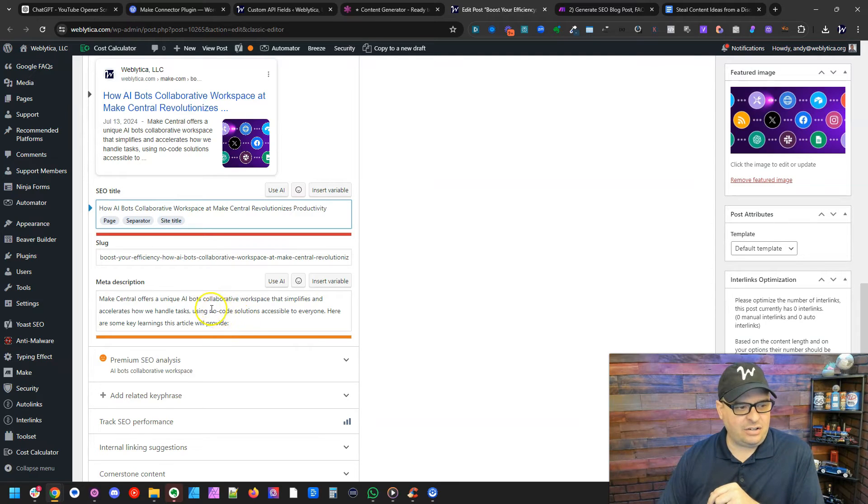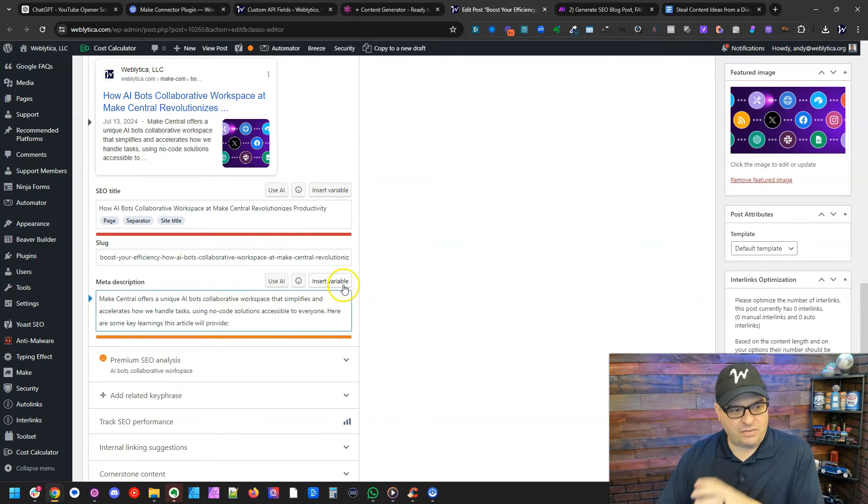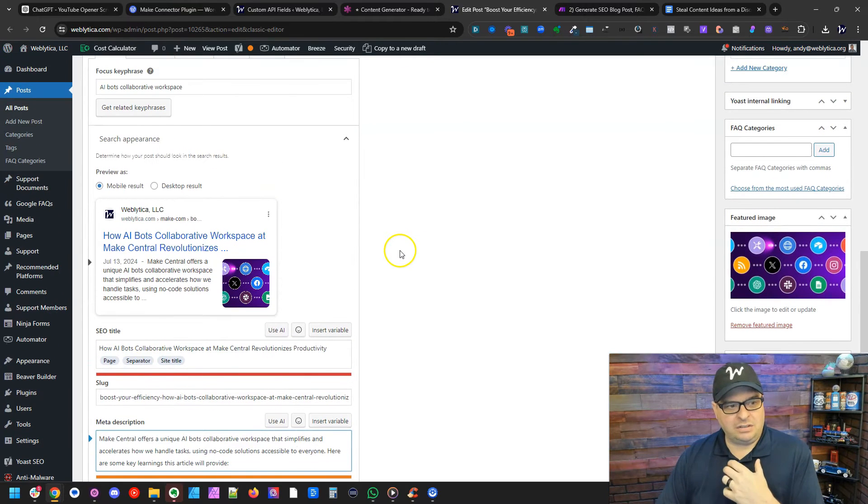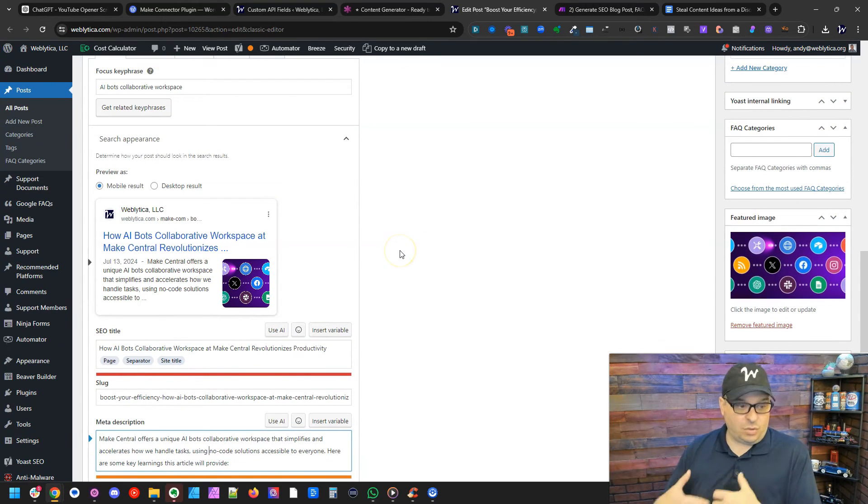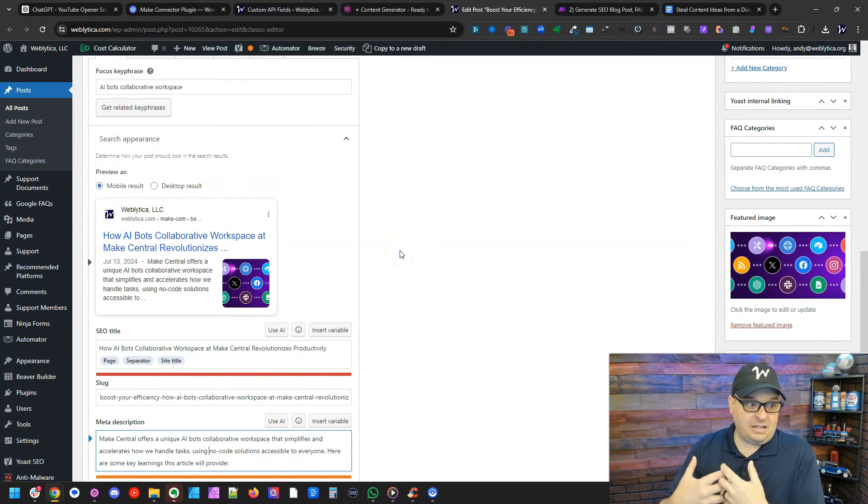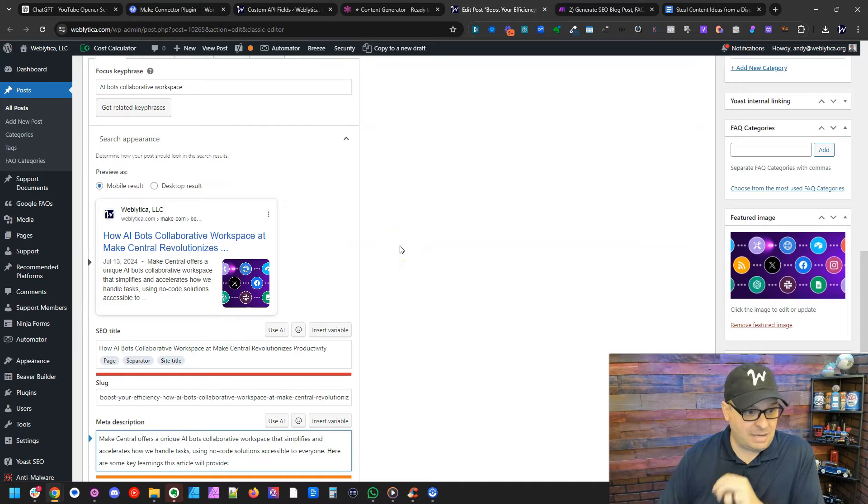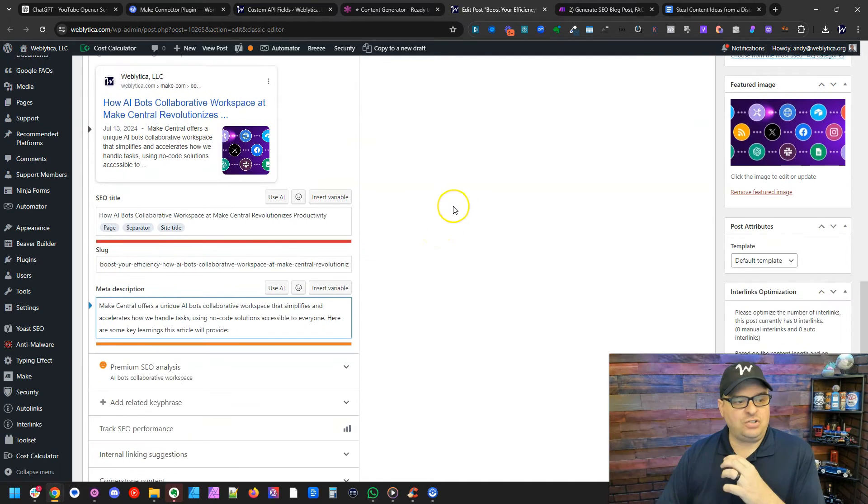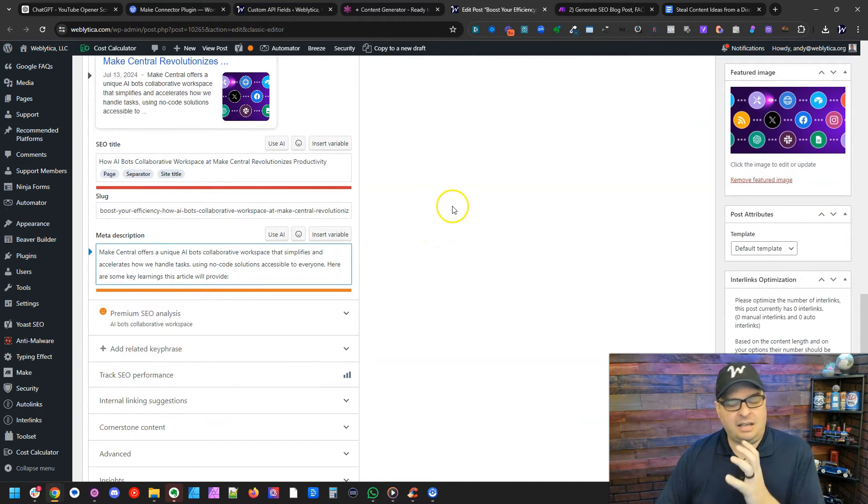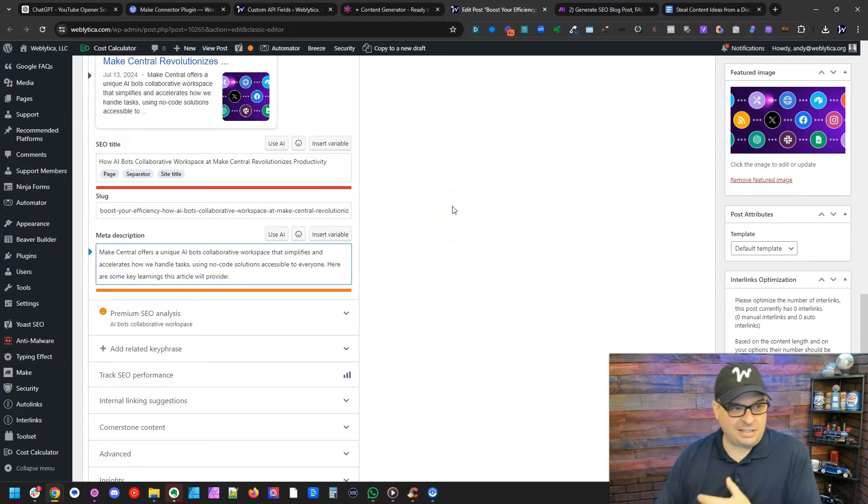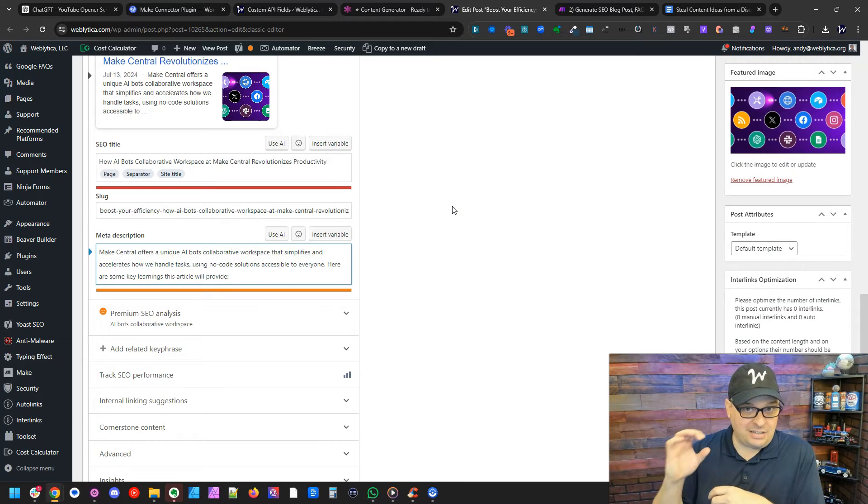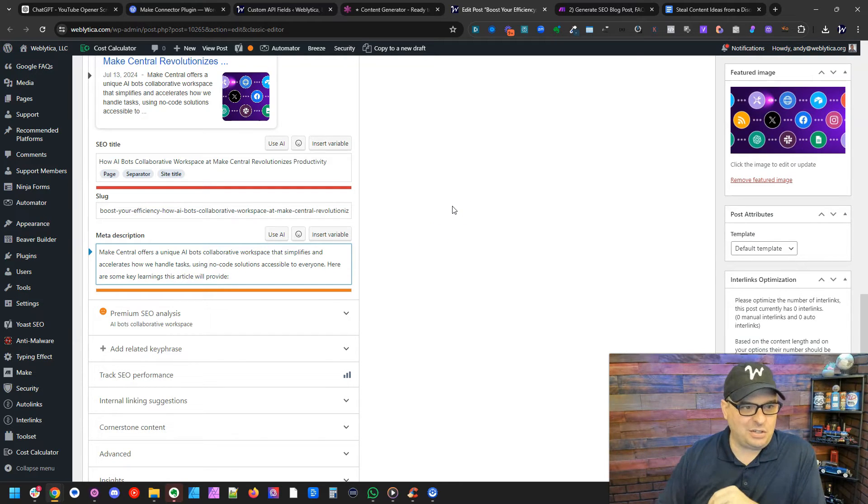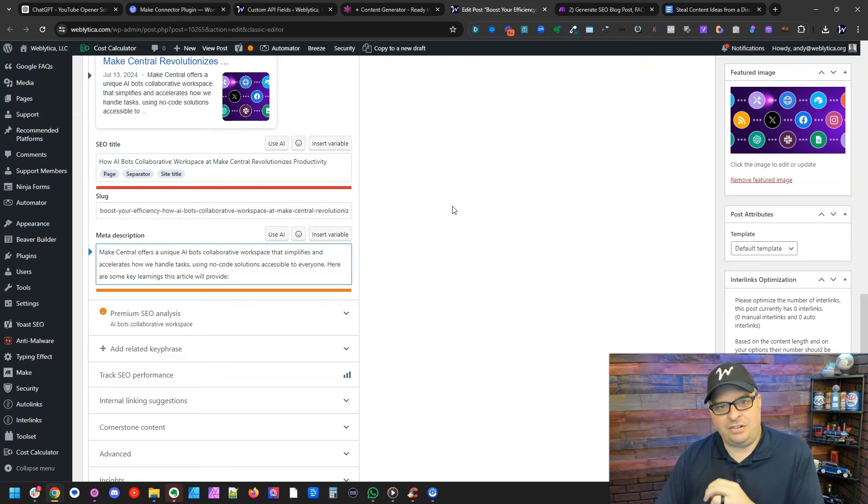And then here is my meta description. So everything was put in here. I will, as a workflow, come here and look at this, make any edits that I need to make this SEO optimized, give me that green dot that we all love with Yoast SEO, and then I'll hit publish.